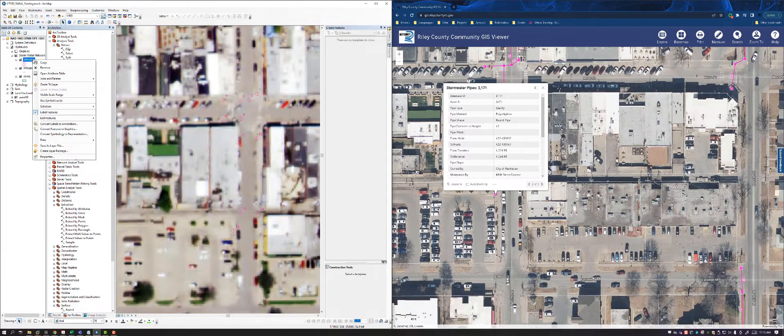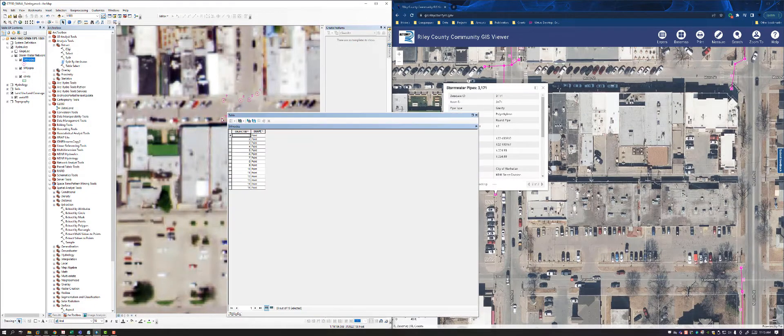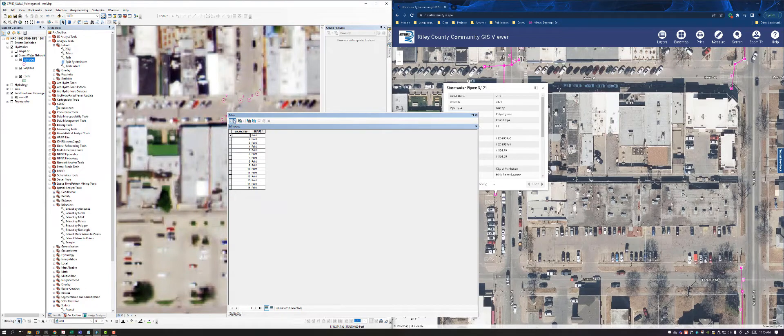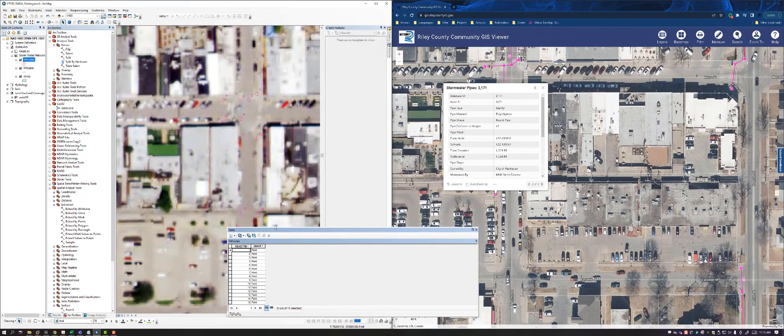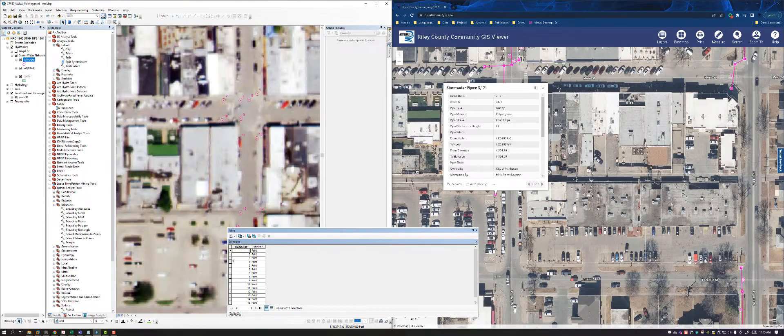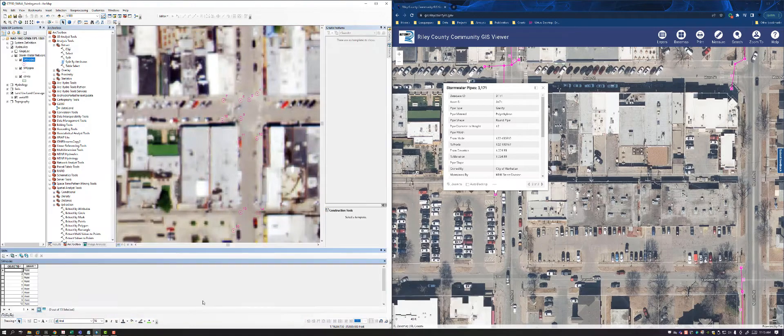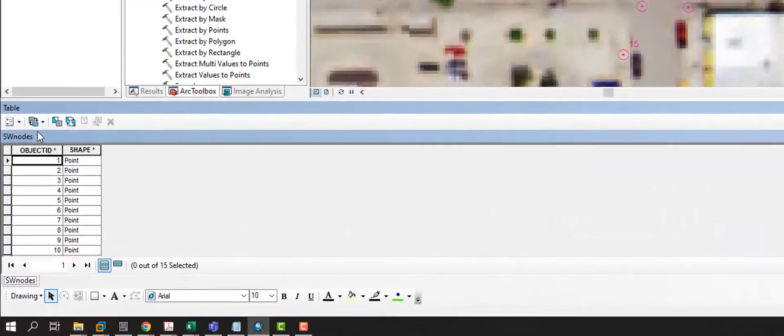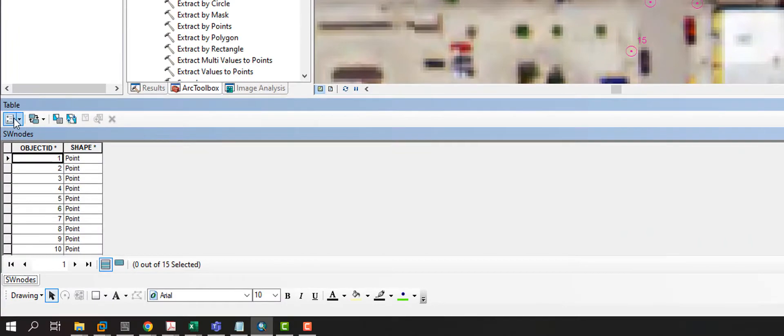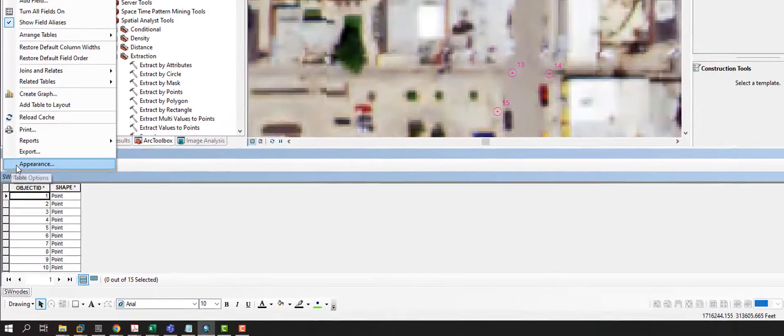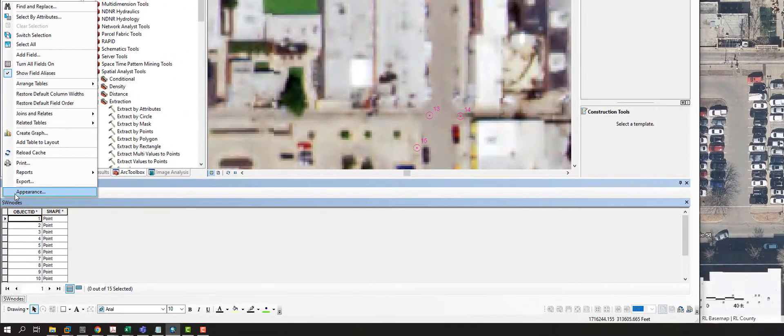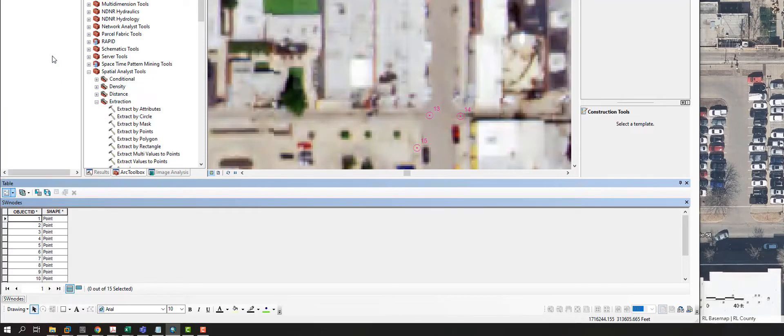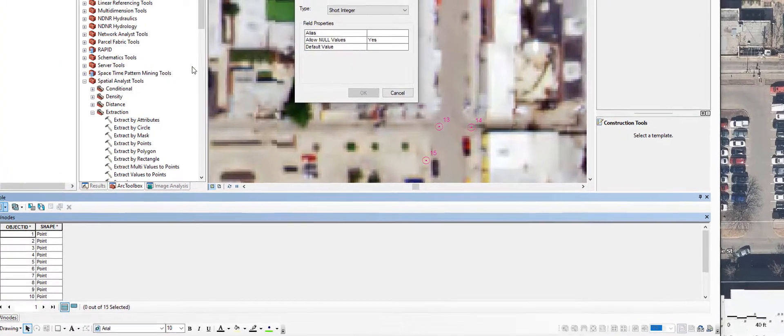I'm going to try to put some data inside of here. So I'm going to open my attribute table, and I'm going to make this smaller, maybe dock it towards the bottom of my screen so it's kind of a little bit out of the way. I'm going to click this little dropdown, this table options thing, and I'm going to choose add field.